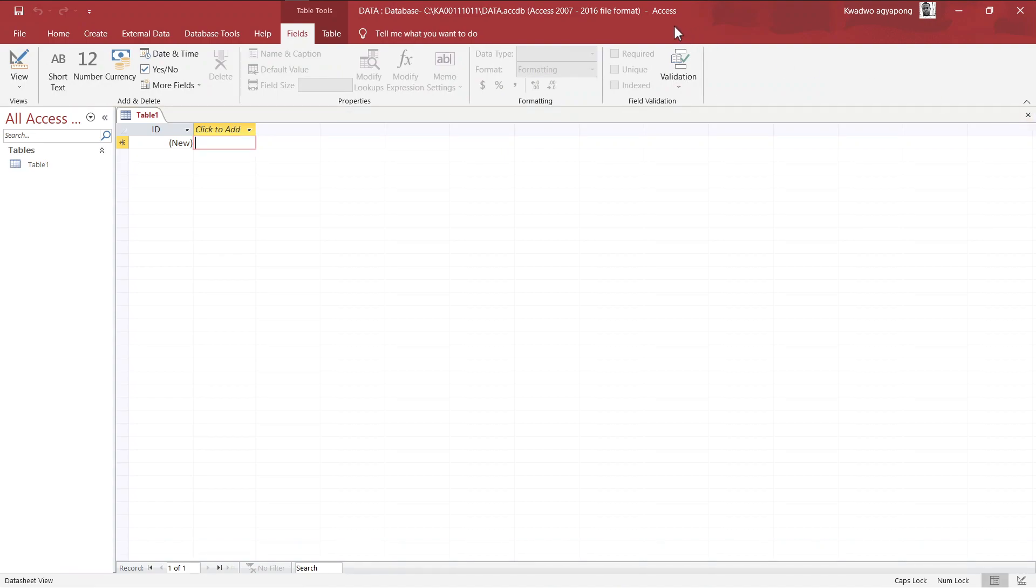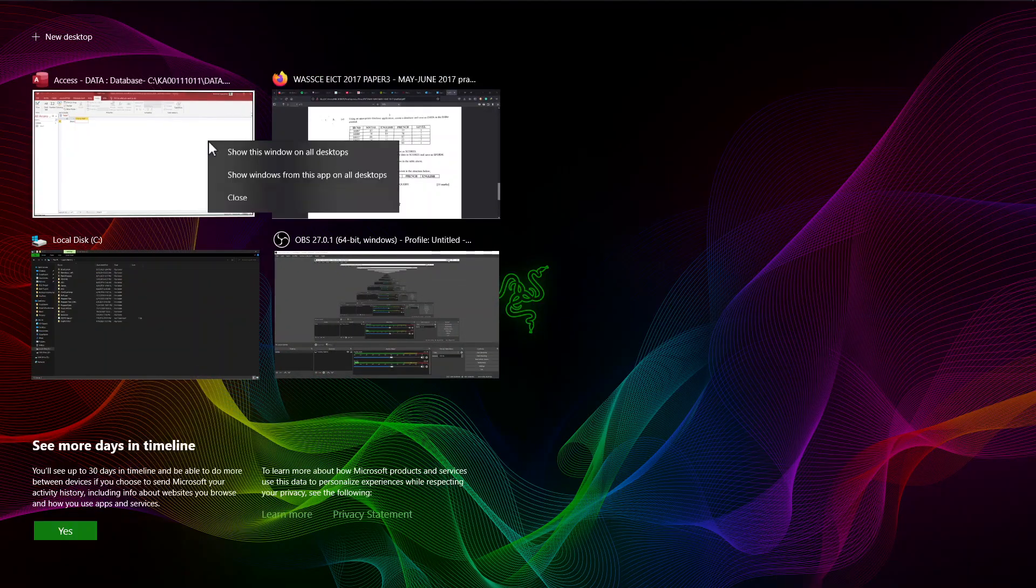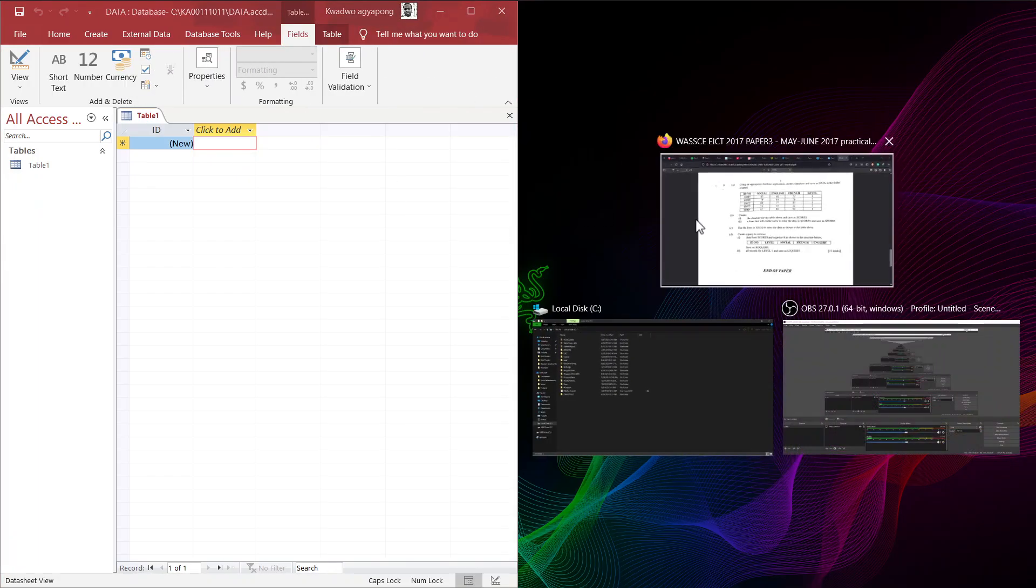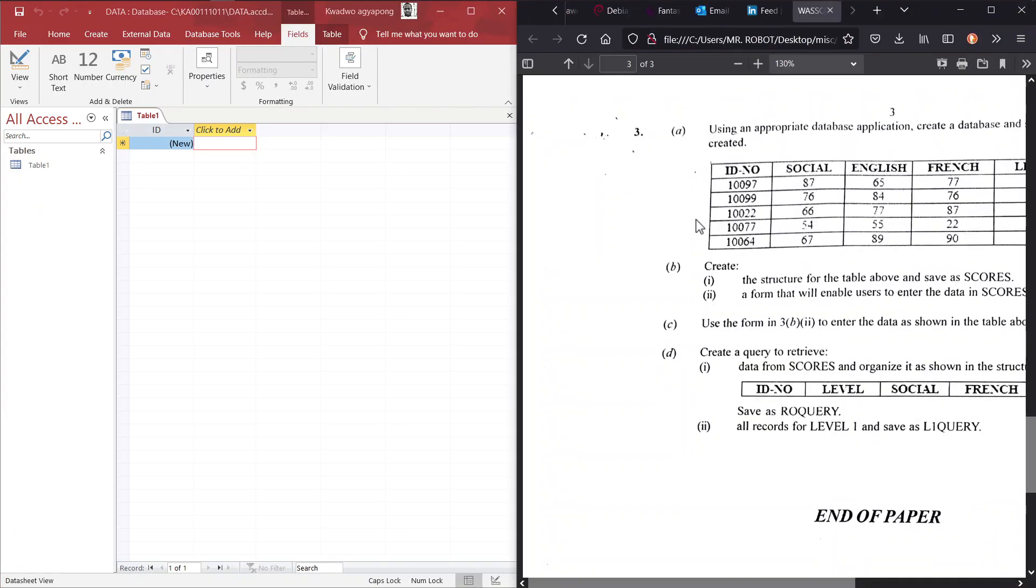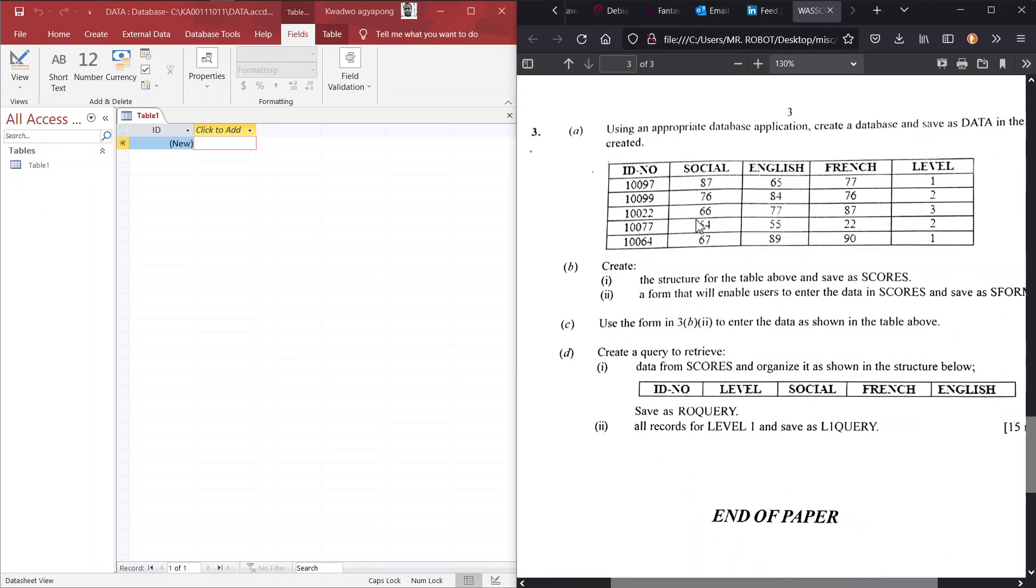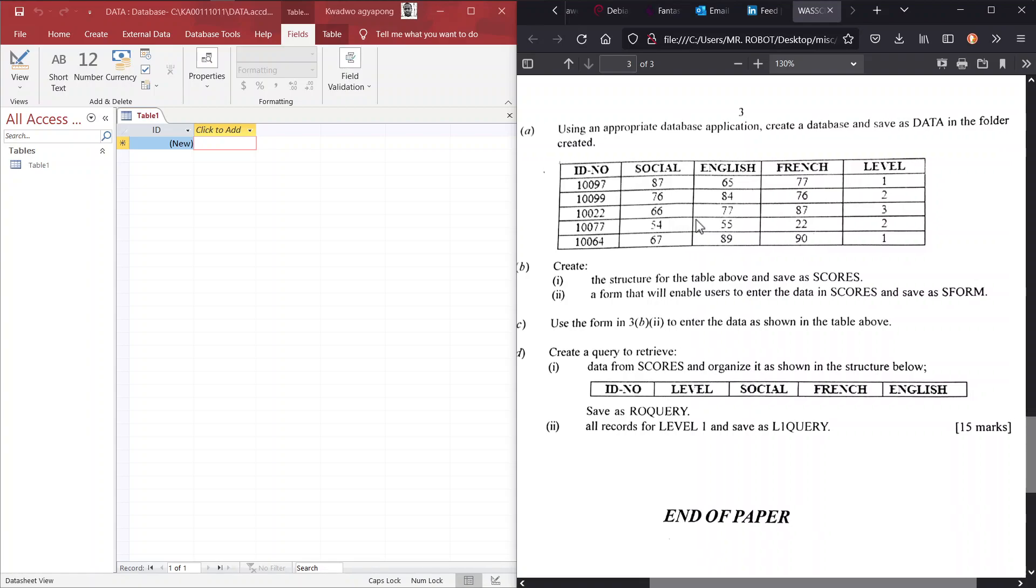Now, let's go back to our problem and see what's next in B. So, back in B, we are supposed to create the structure for the table above, and then we save it as scores. So, you have to create this here, and then we can do that right away from here. We don't need to change the view to design view.